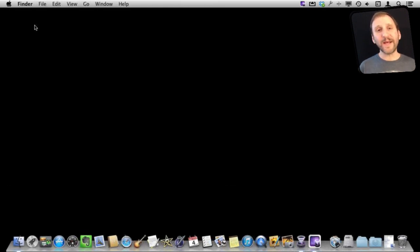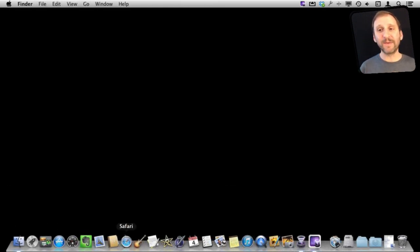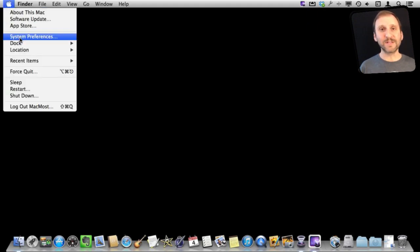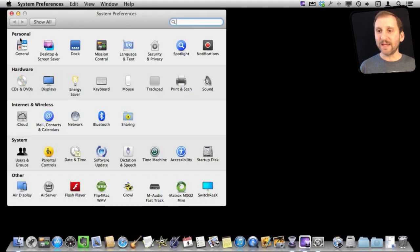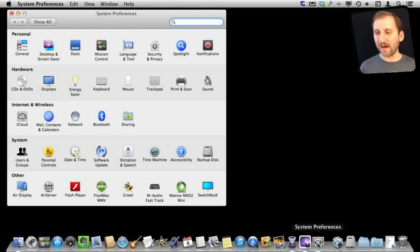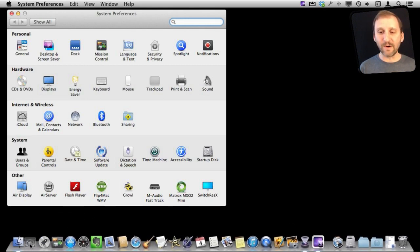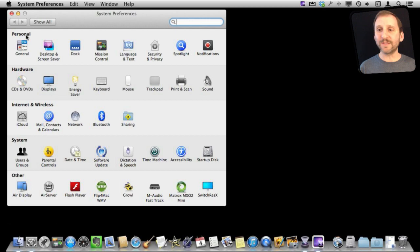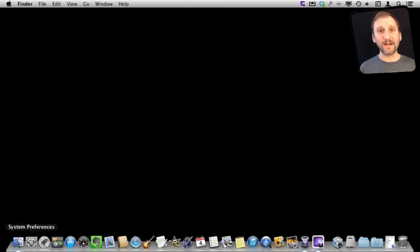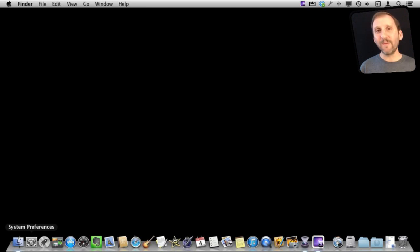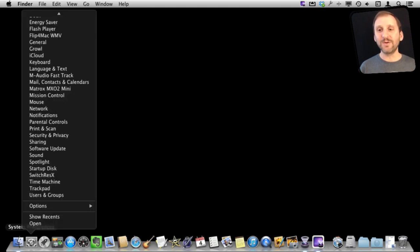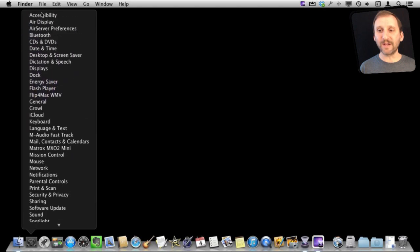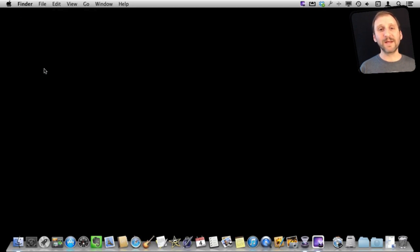Now you may already have System Preferences here at the bottom in the dock. If you don't it is easy to get it there. You go to System Preferences and then you see that it appears on the right side of the dock. Drag it from the right side over to the left side anywhere you want and now when you quit System Preferences it will stay there. You can access it quickly by clicking on it. But if you control click on it you actually get a list of all your System Preferences and you can quickly access Displays that way.